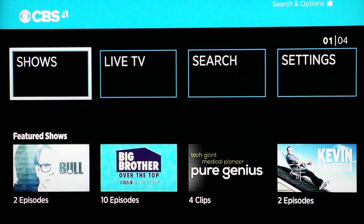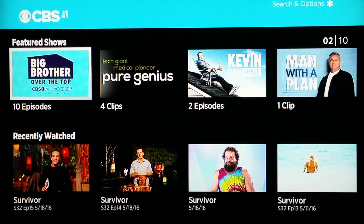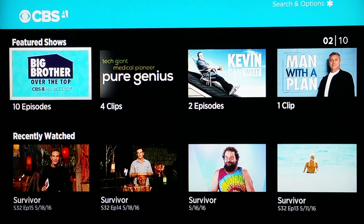Really the only thing you'd need CBS All Access for right now is the new Big Brother Over the Top, which you can only get on CBS All Access. So if you're a Big Brother fan, that might be worth it for you. You can get the $5.99 a month package and you're not going to get peppered with ads watching the live feeds of Big Brother Over the Top, which is kind of nice.